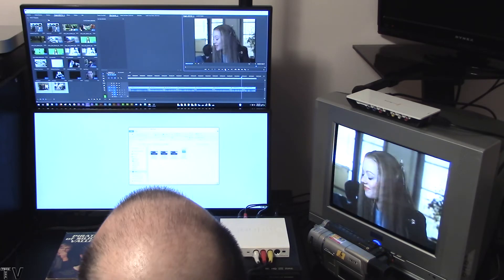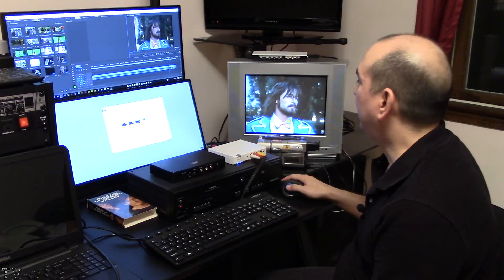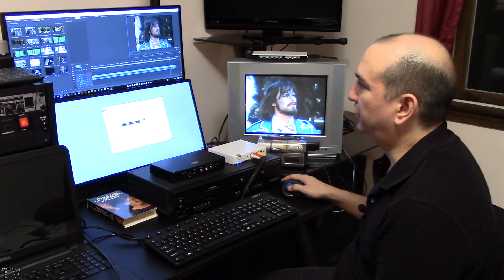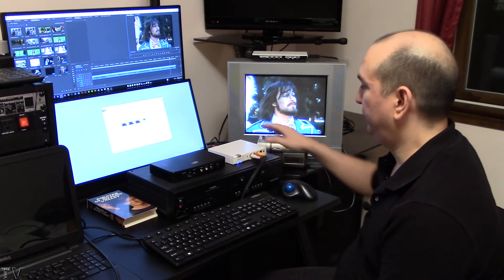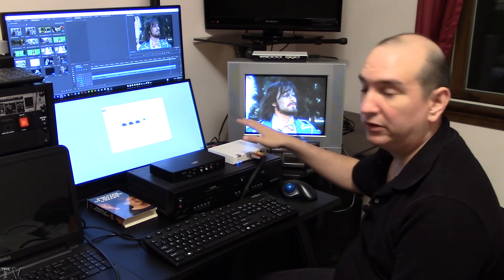And it's that simple to record and play back video clips with Premiere Pro when using an analog to digital video converter.